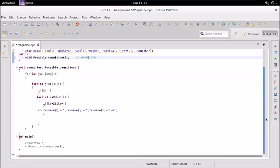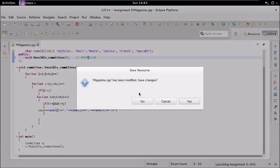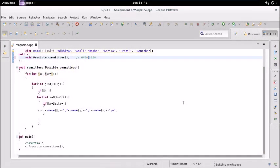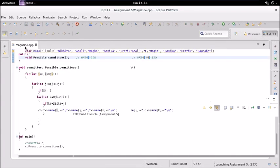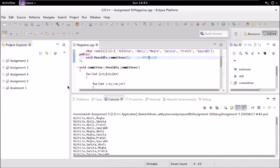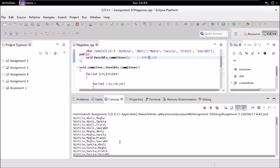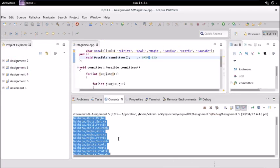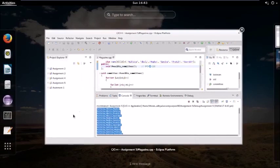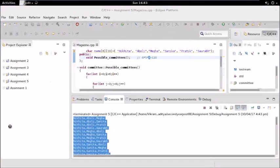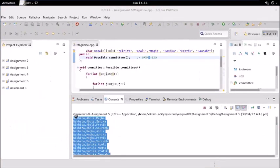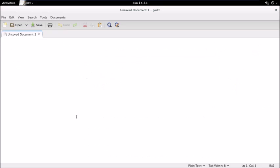So now let us run this. Here we have the output. Let us copy this and see the number of committees. In all we have 120 committees, which is correct.